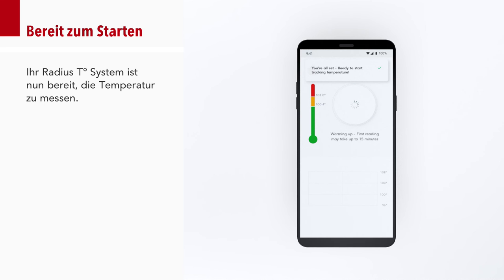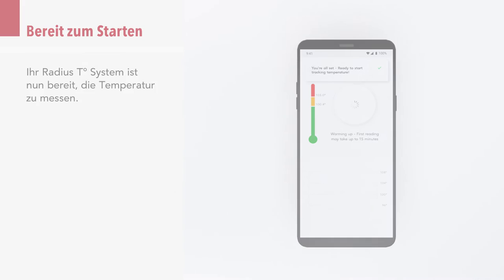Your RADIUS-T system is now ready to start tracking temperature.